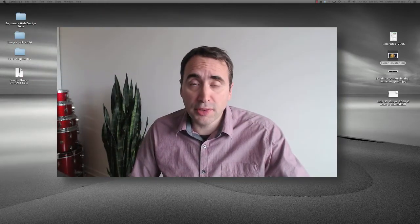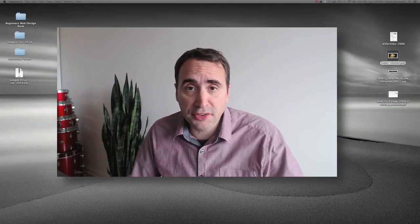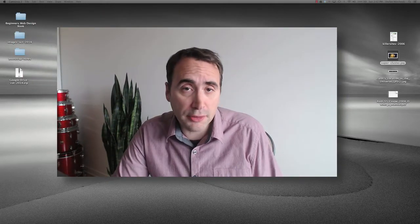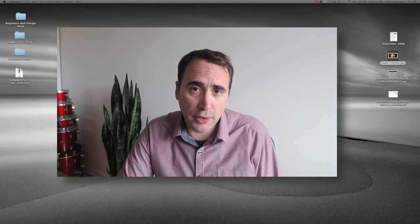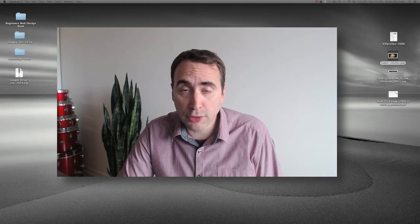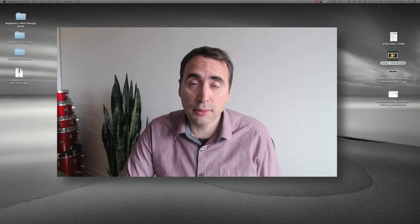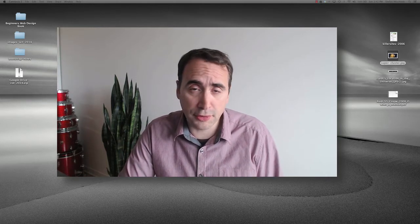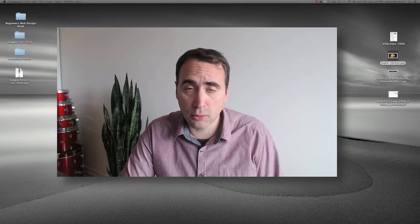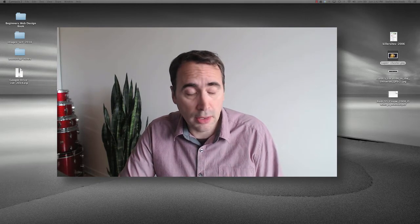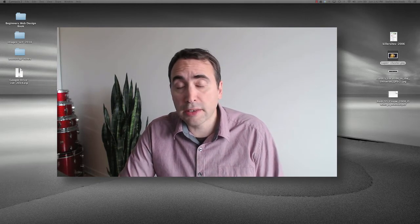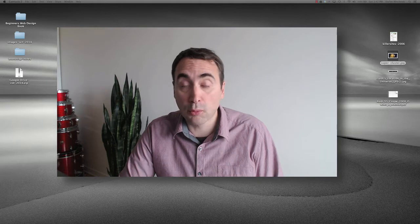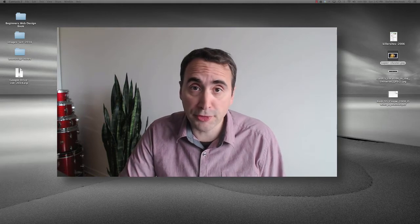Hey everybody, it's Steph Mischuk with Killer Sites. So in this quick little video blog I want to talk about web frameworks, what they are. I'm going to give you a couple examples of some popular web frameworks that are out there and why you should use them.